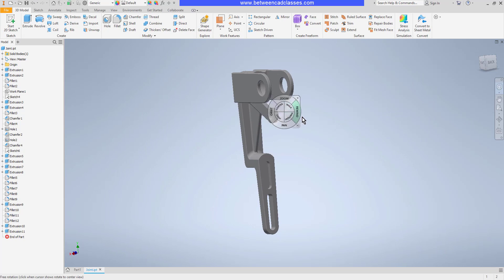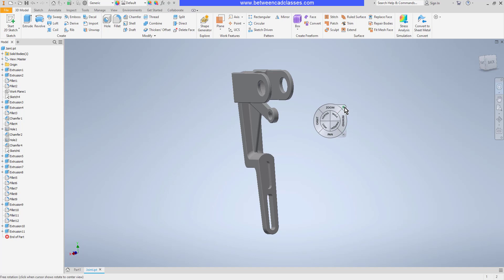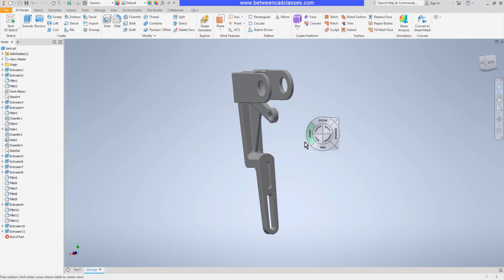So I think you'll agree that to orbit, zoom, and pan, it's much faster to use your mouse wheel. However, if you find yourself maybe on a laptop and you don't have a mouse with a wheel, this is certainly an option to get you through.